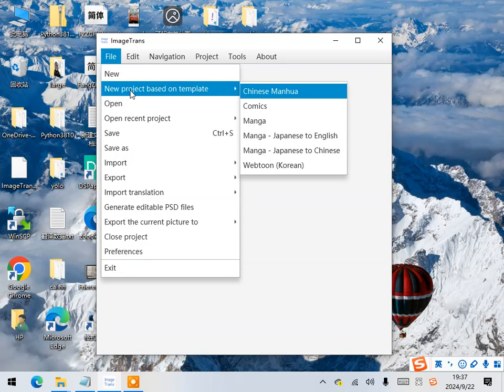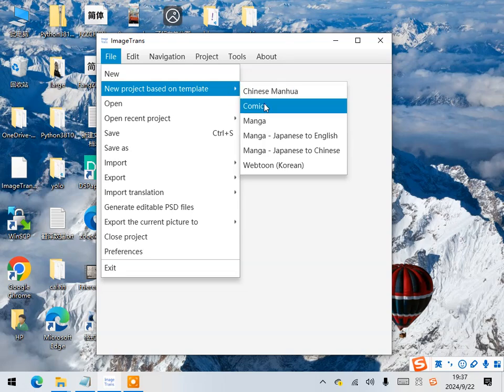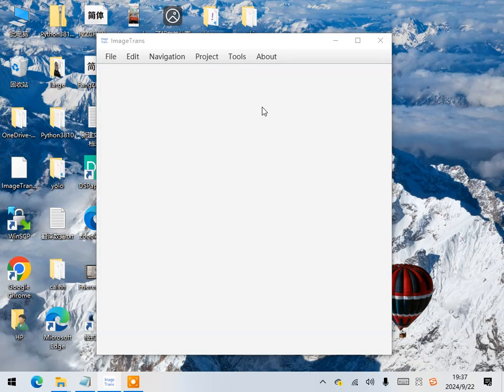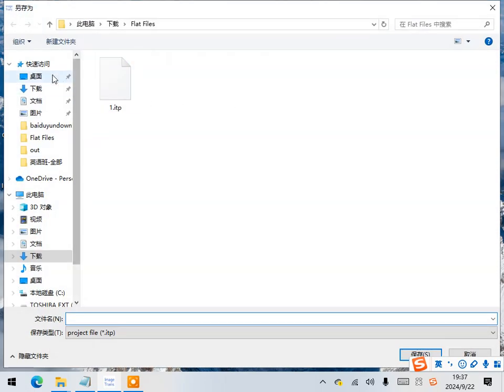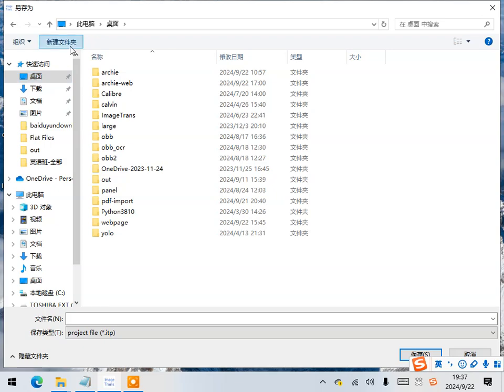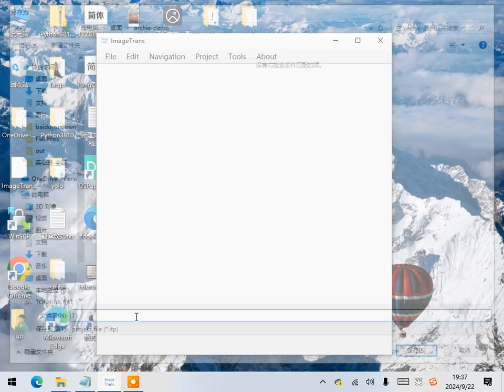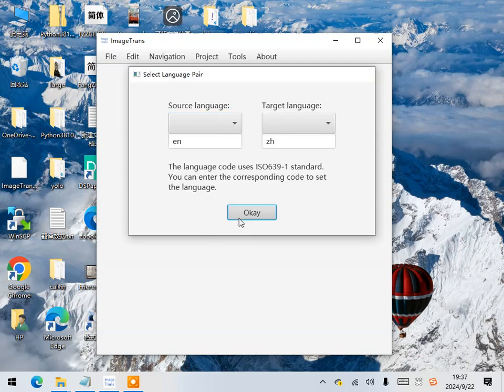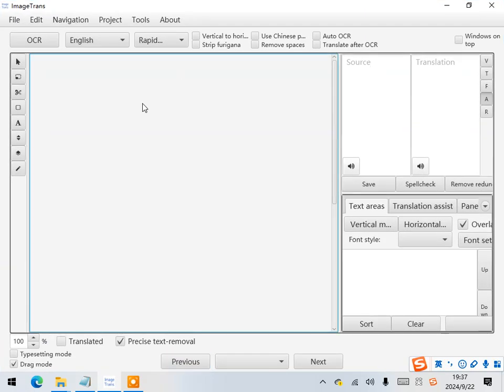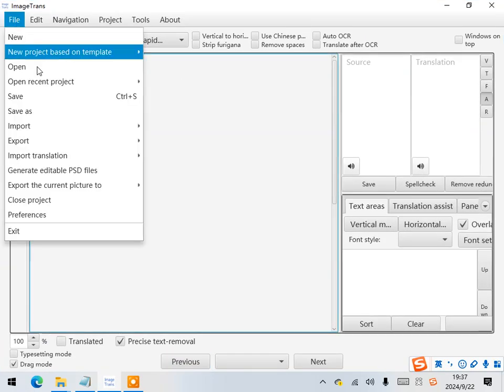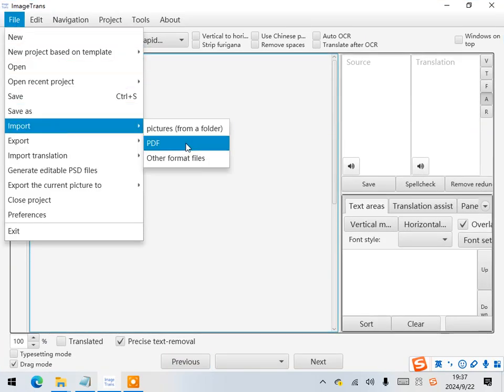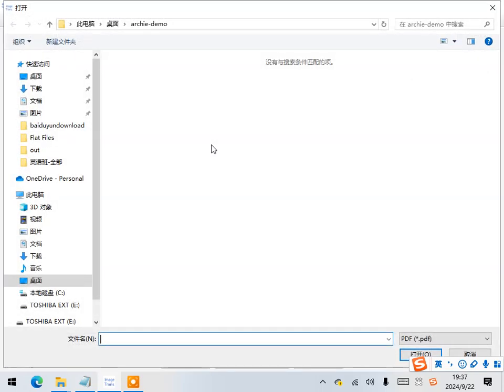First, create a new project based on the comics template. Next, import the PDF file.